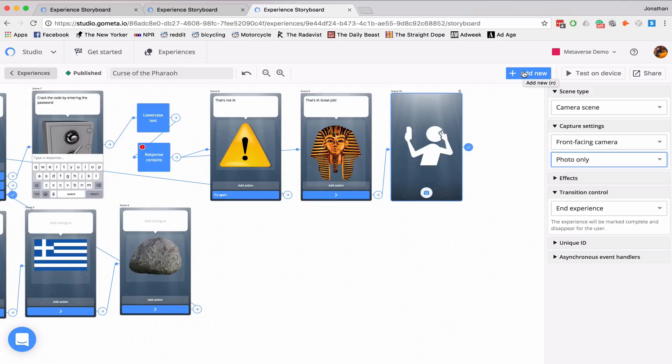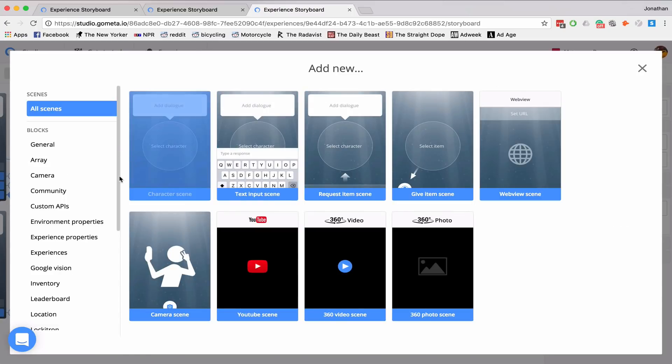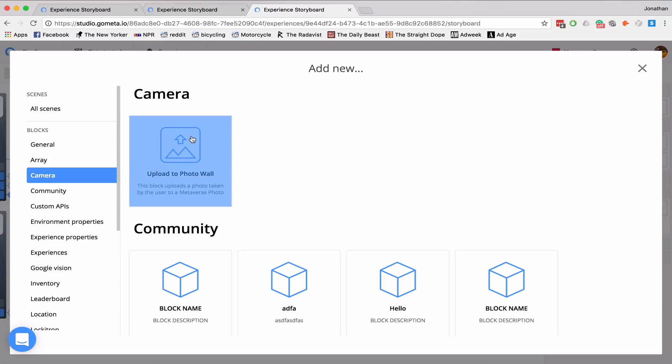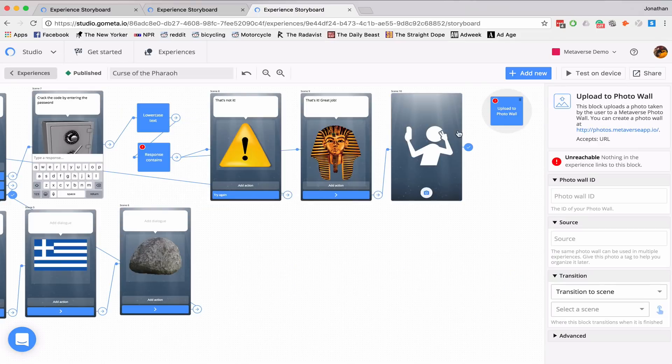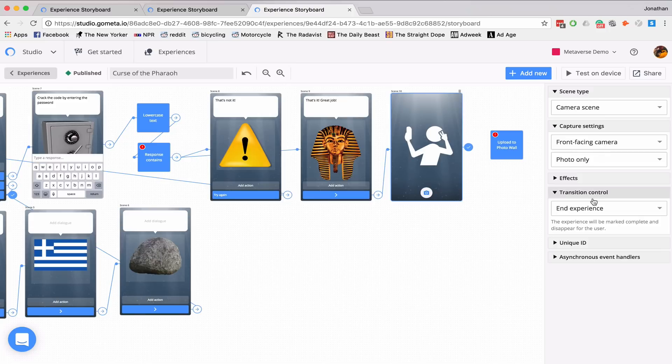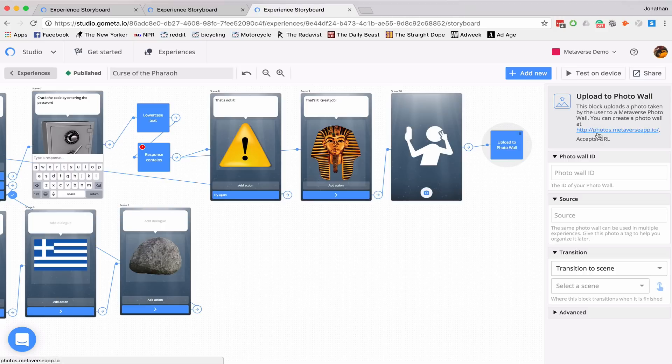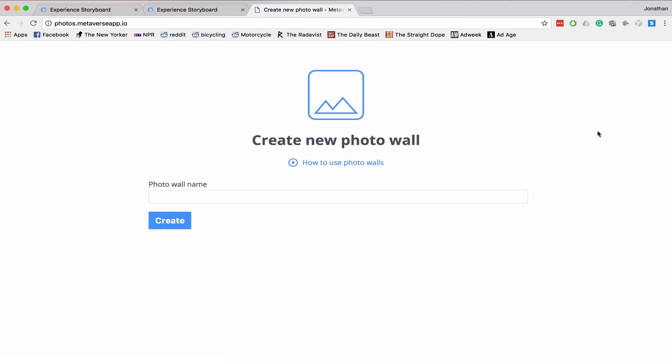Next, we need to generate our photo wall. So go to add new. And we will be going to camera, photo wall. Now, if I click on this block, you can see on the right hand side, it explains that photo walls are made on photos.metaverseapp.io. If I click on that,